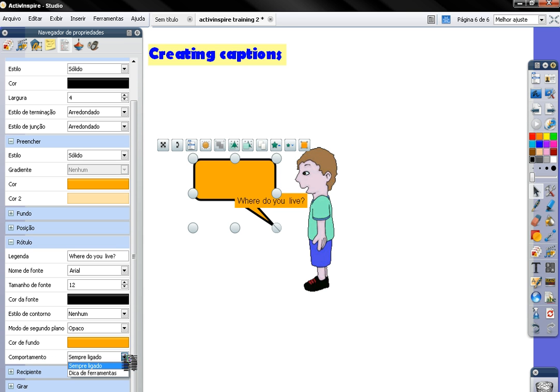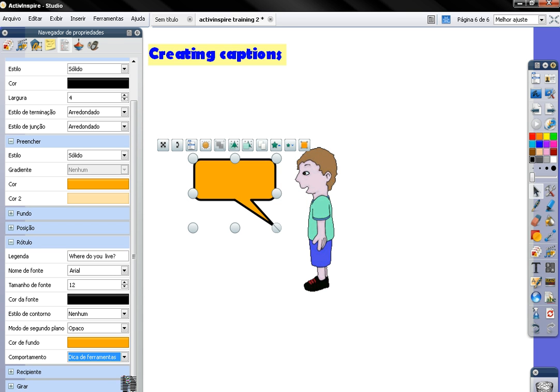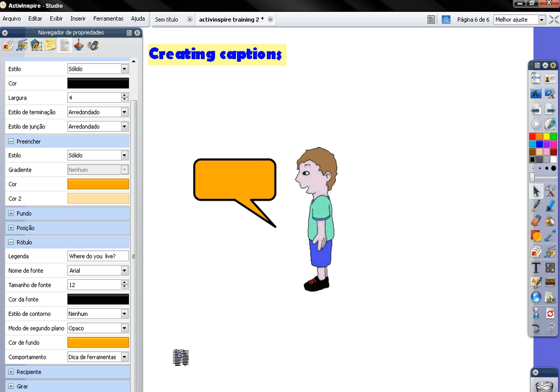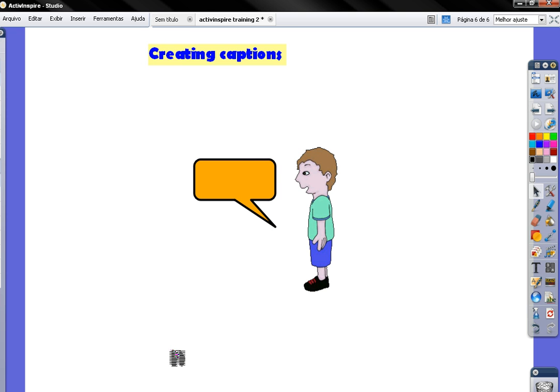So click on the arrow and click tooltip. That means when you pass the mouse over that then the word is going to appear, okay?